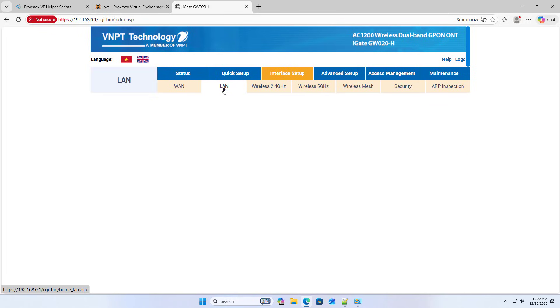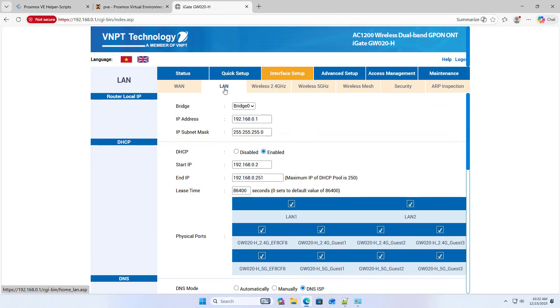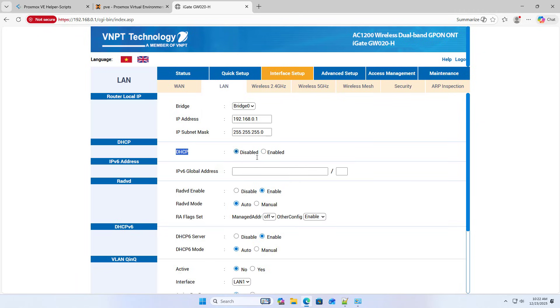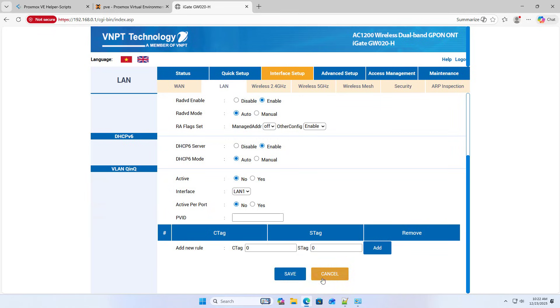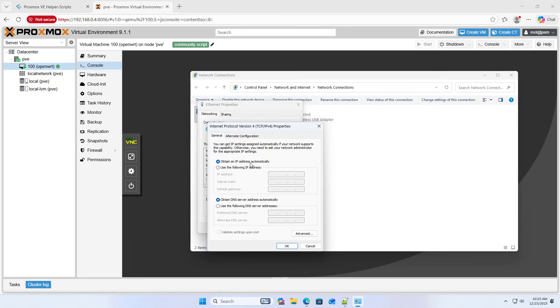Disable DHCP server. OpenWrt will assign IP addresses to devices in my house such as computers, phones, or smart TVs. Set up a static IP address to connect to OpenWrt.